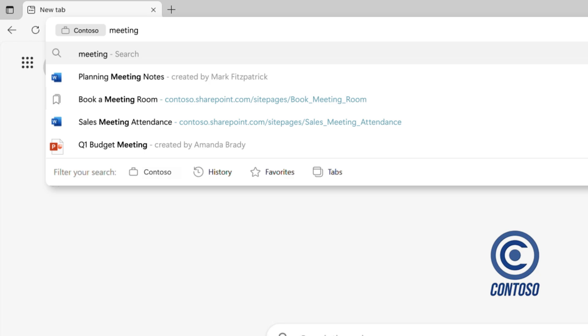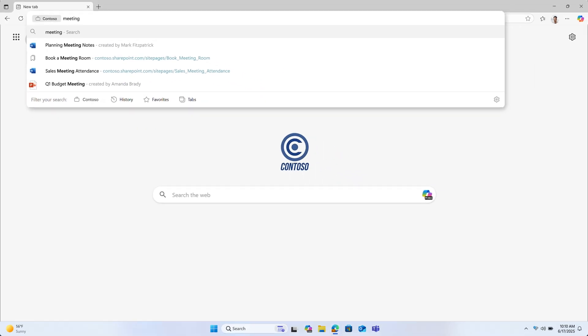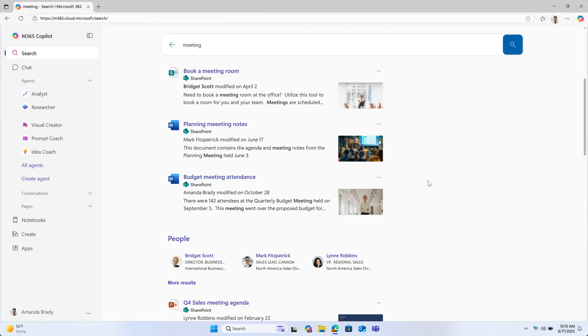If you see what you're looking for in the dropdown, you can click on that. Otherwise, hit enter, and it will take you to the Microsoft 365 Copilot app, where you'll see a whole set of work-related search results.